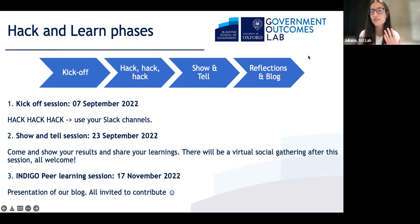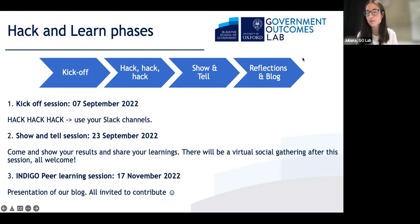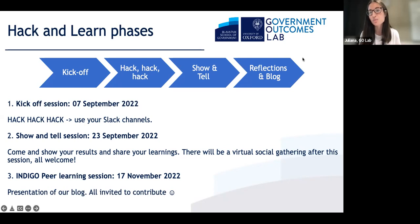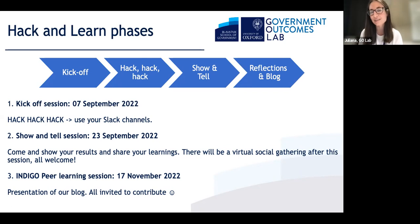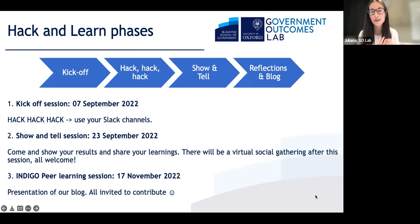After the show and tell, we invite you all to co-author a blog with us, to be published at the Oxford Government Outcomes Blog. The blog covers the learnings from the Hack and Learn and points toward future directions. We will discuss and share this blog post on the 17th of November, which is our final Indigo peer learning session of 2022. This has many phases and we invite you to be part of all of them.